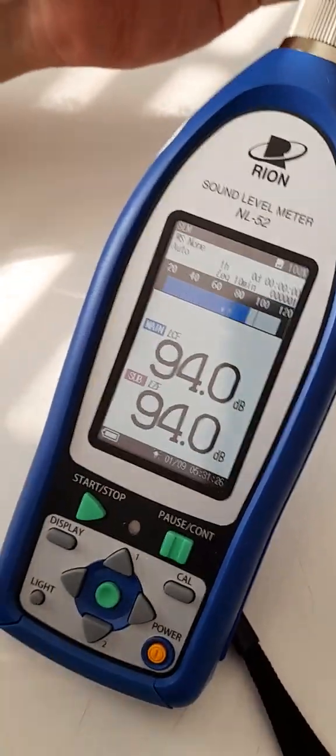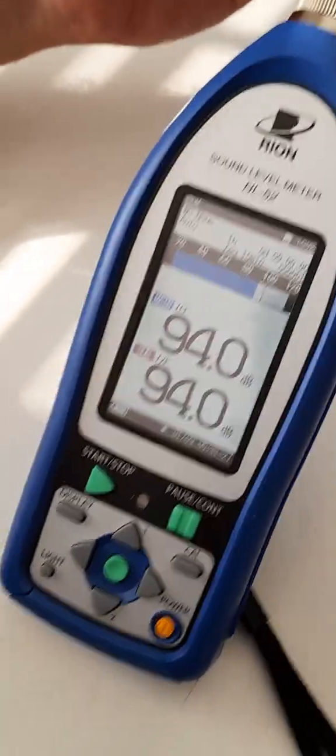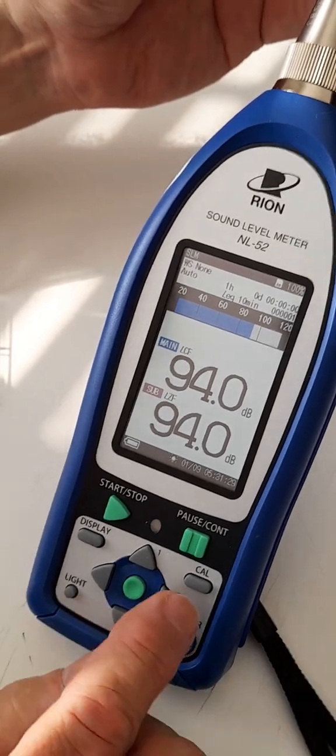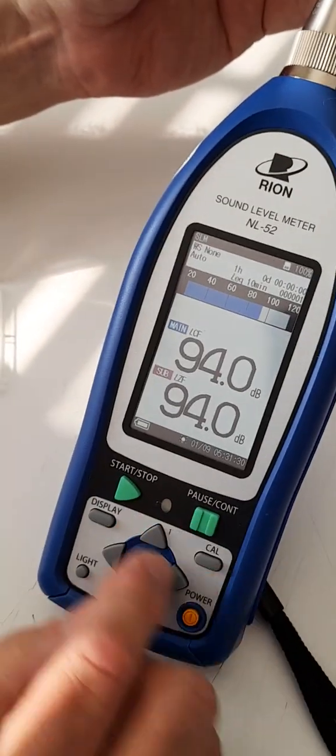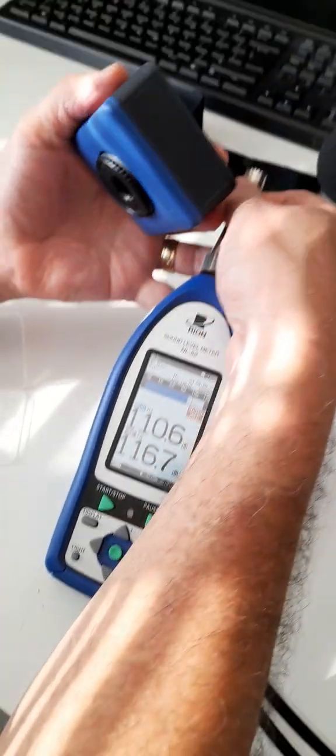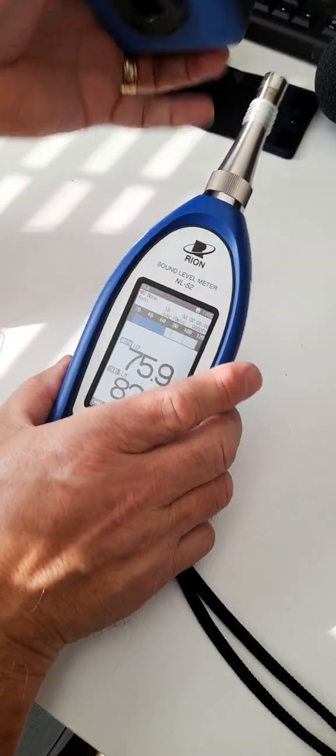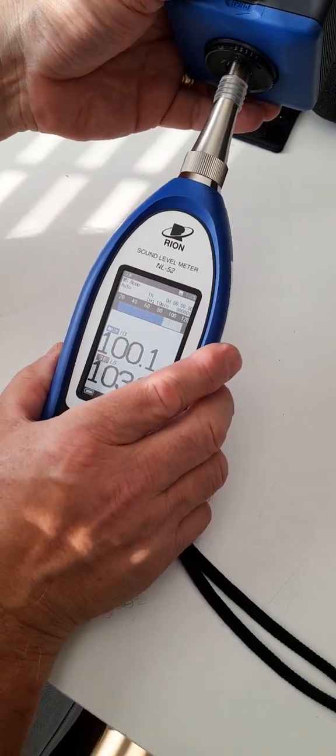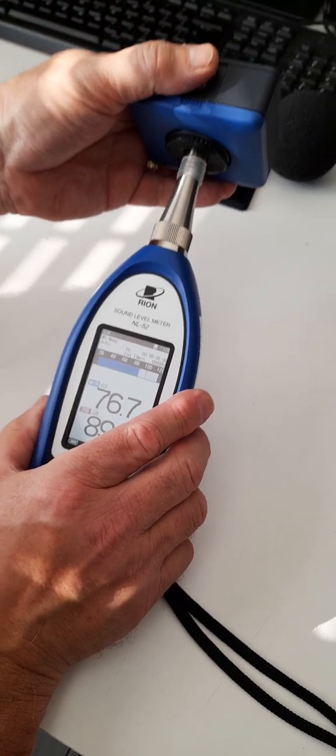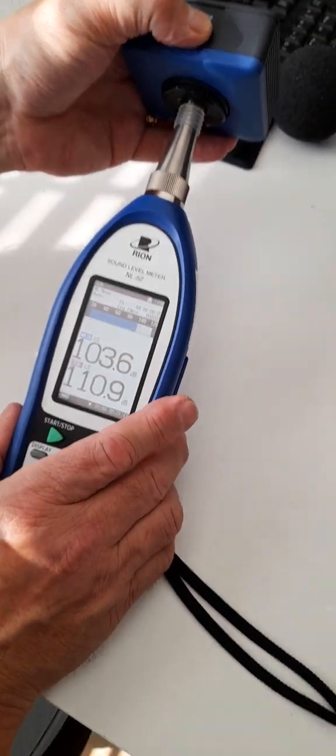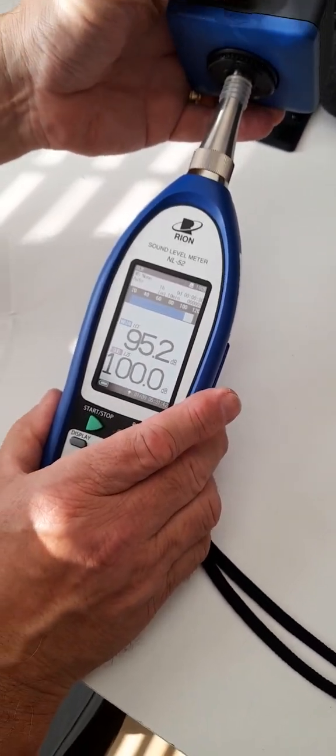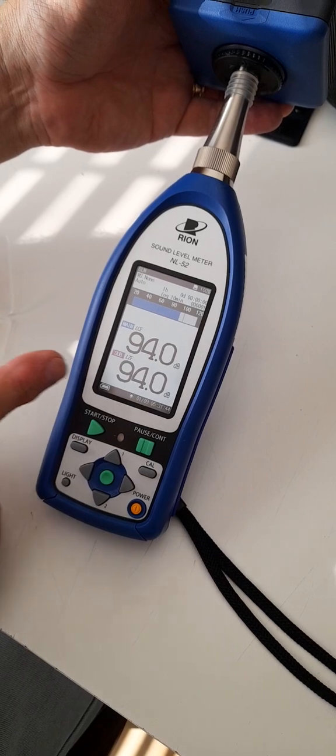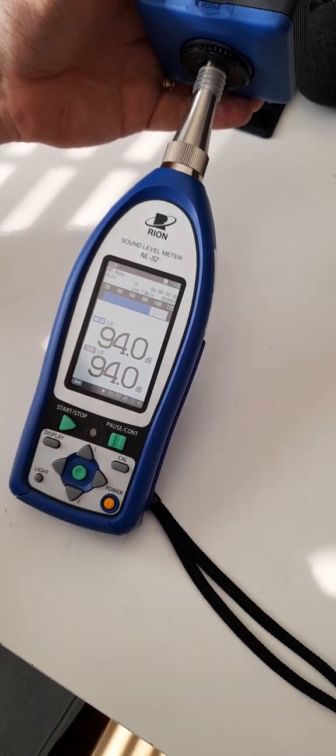If you were doing daily checks, you don't need to do this color adjustment. You merely have to place the calibrator on when you get to your site to do measurements, turn the calibrator on, and ensure that you get 94 dB.